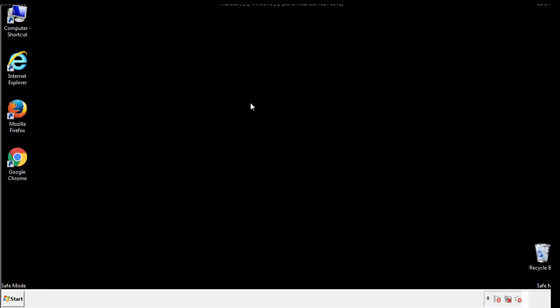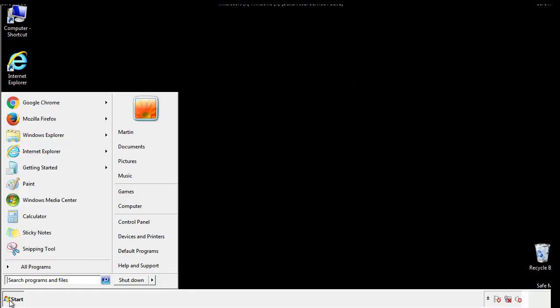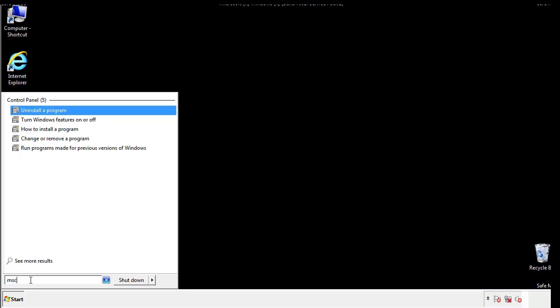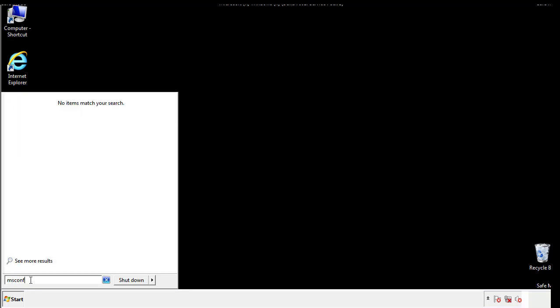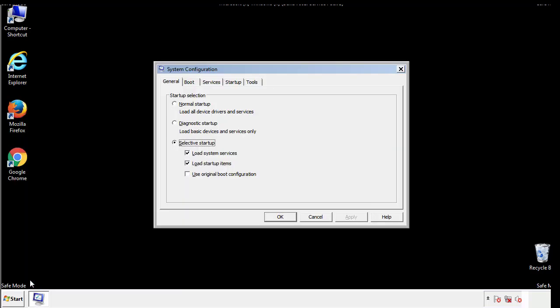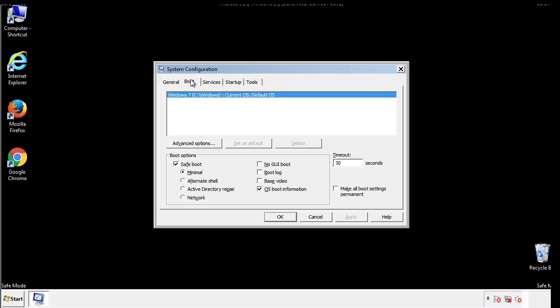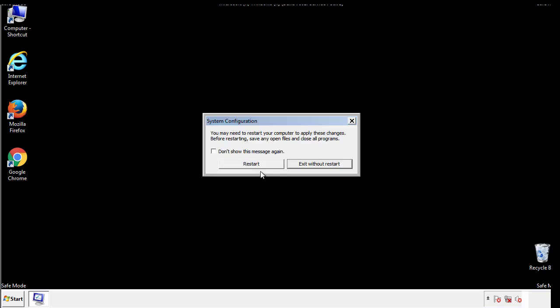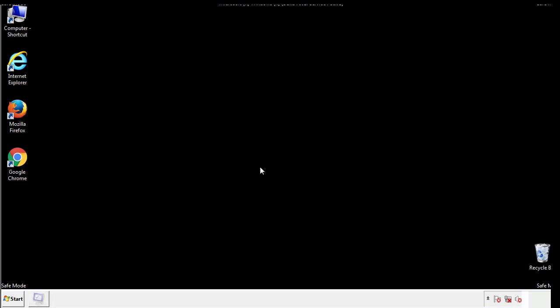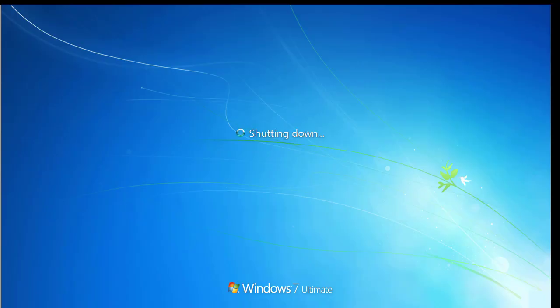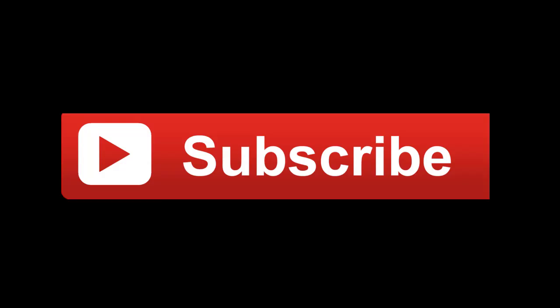Once we're done looking at all the locations we can restart the computer. We have written a detailed guide with all the steps if you'd like to print them out, or if you have any questions you can write to us in the comment section in the article. Thanks for watching.